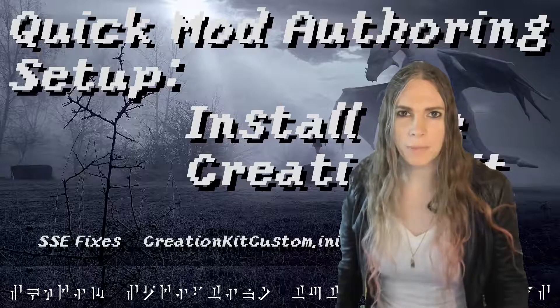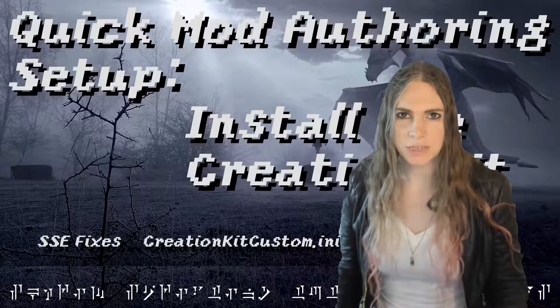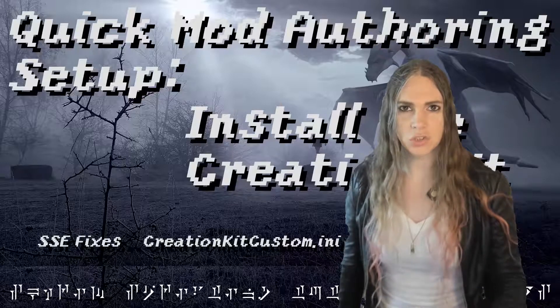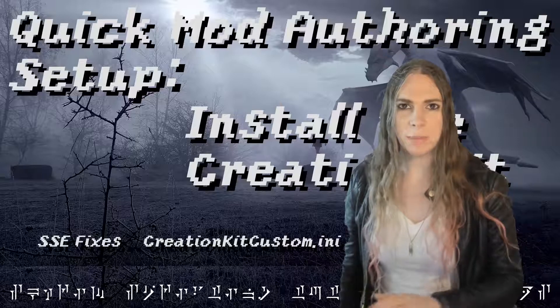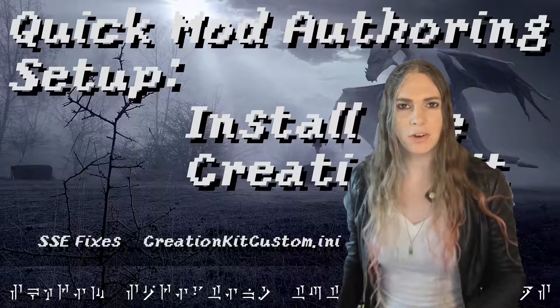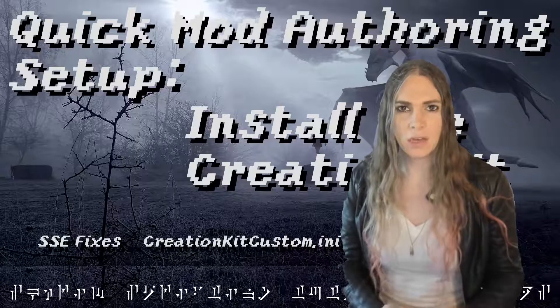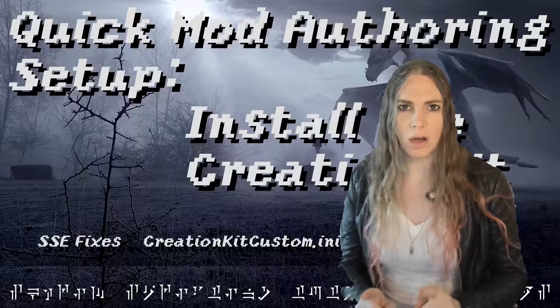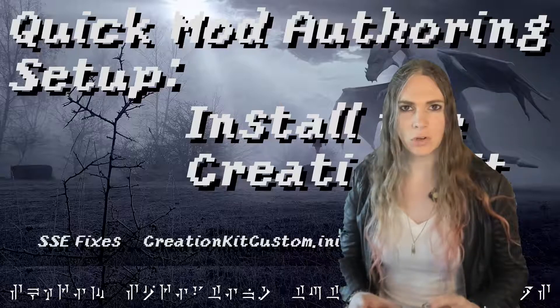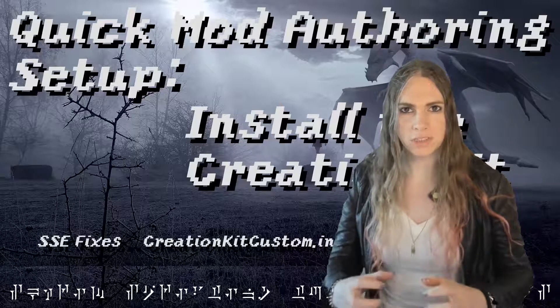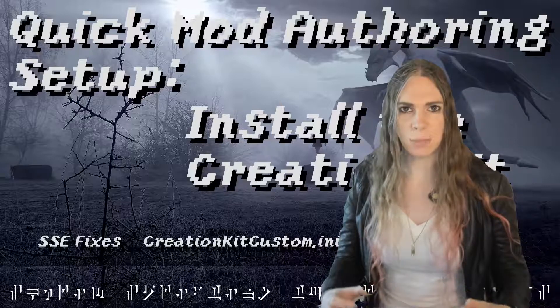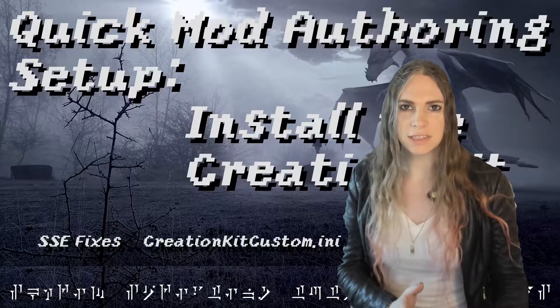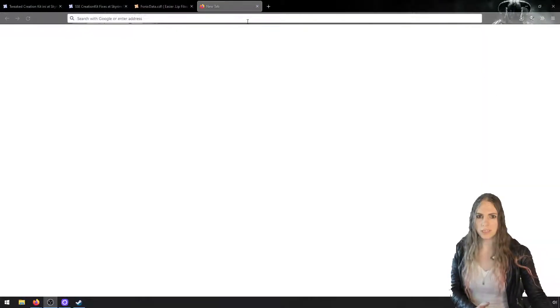Hey y'all and welcome back to Skyrim Scripting. This is episode three of our short five episode series on how to get you set up quickly with a mod authoring setup. In this episode we're going to be focusing on getting you set up with the Skyrim Creation Kit, so let's get started.